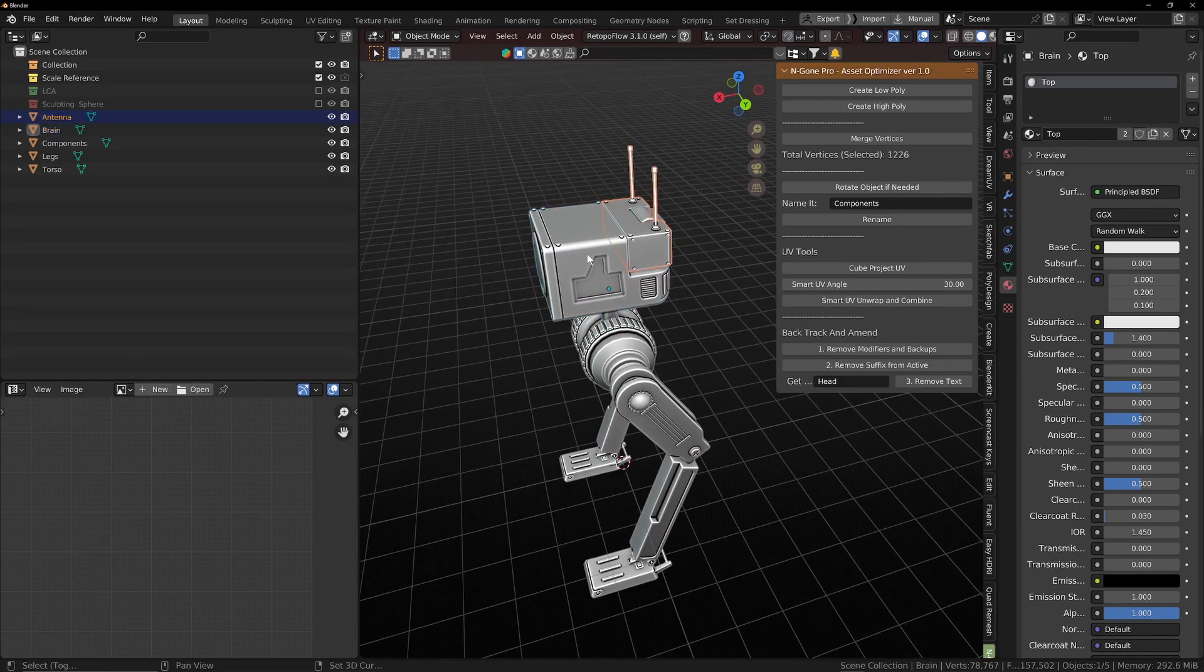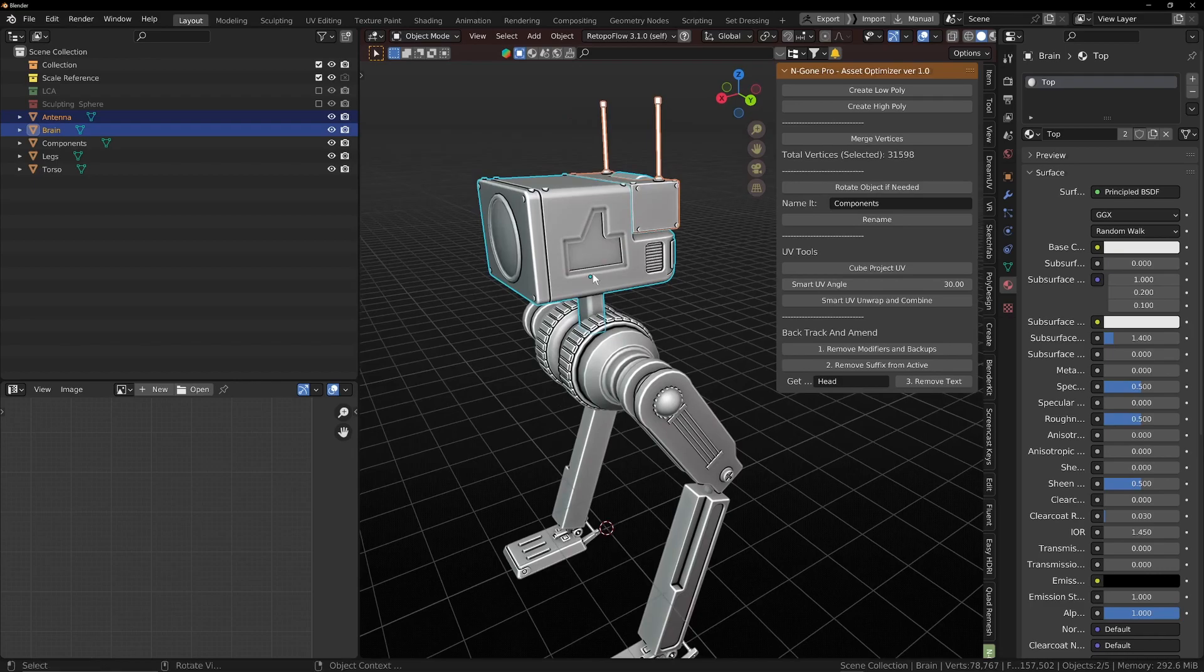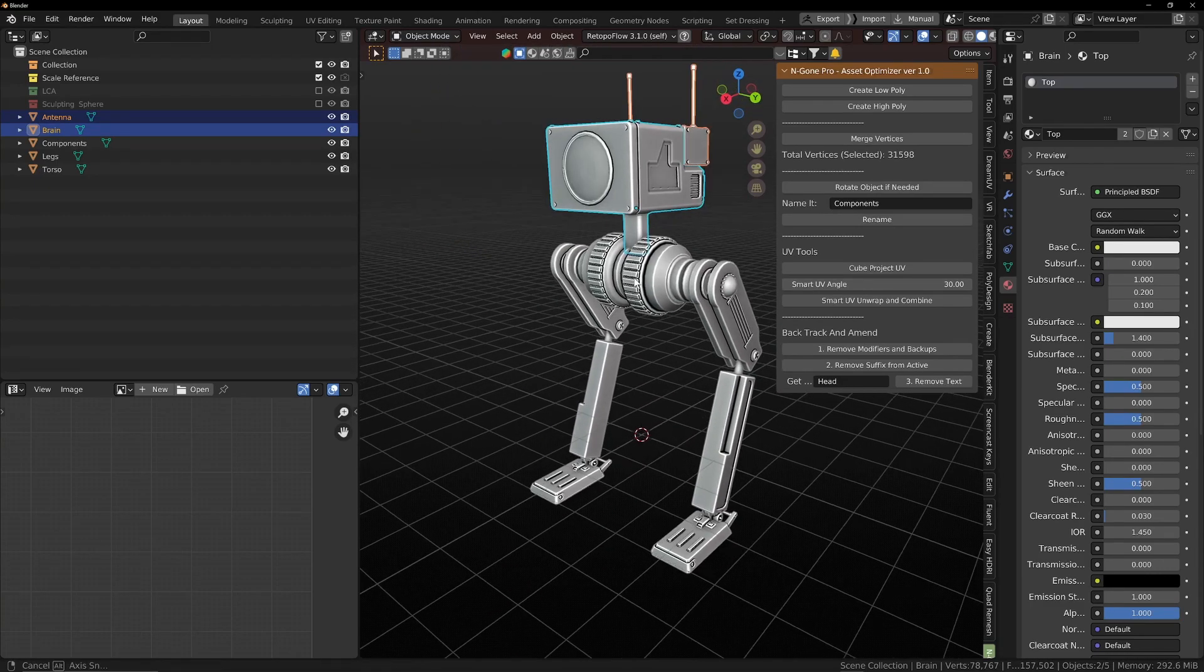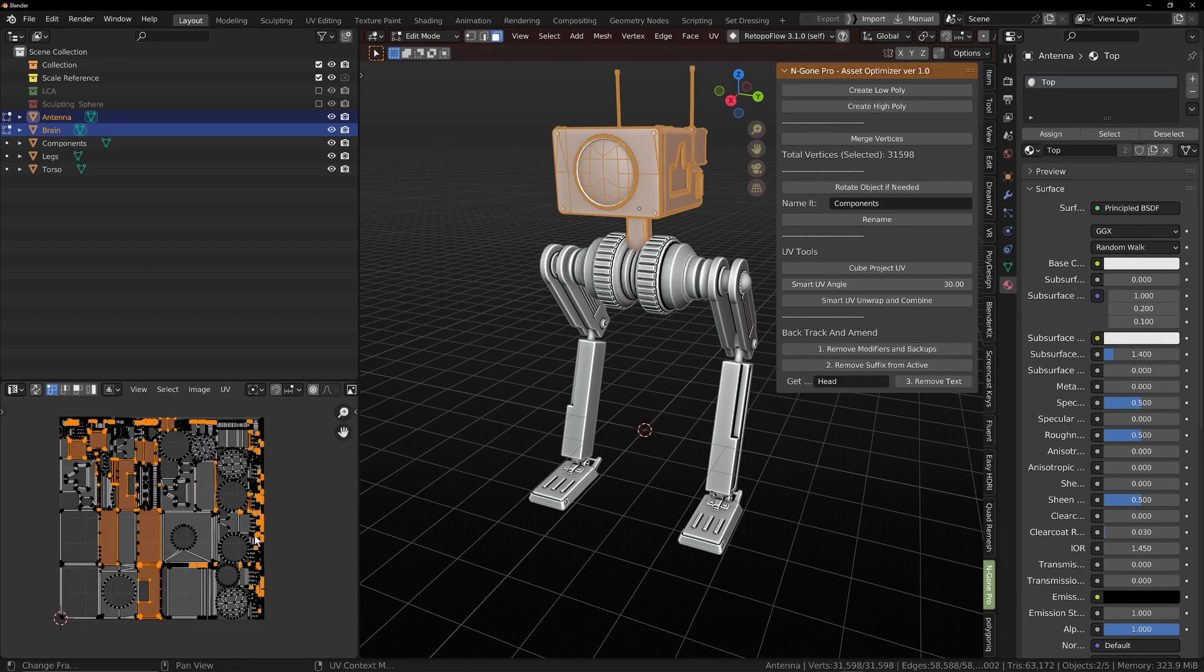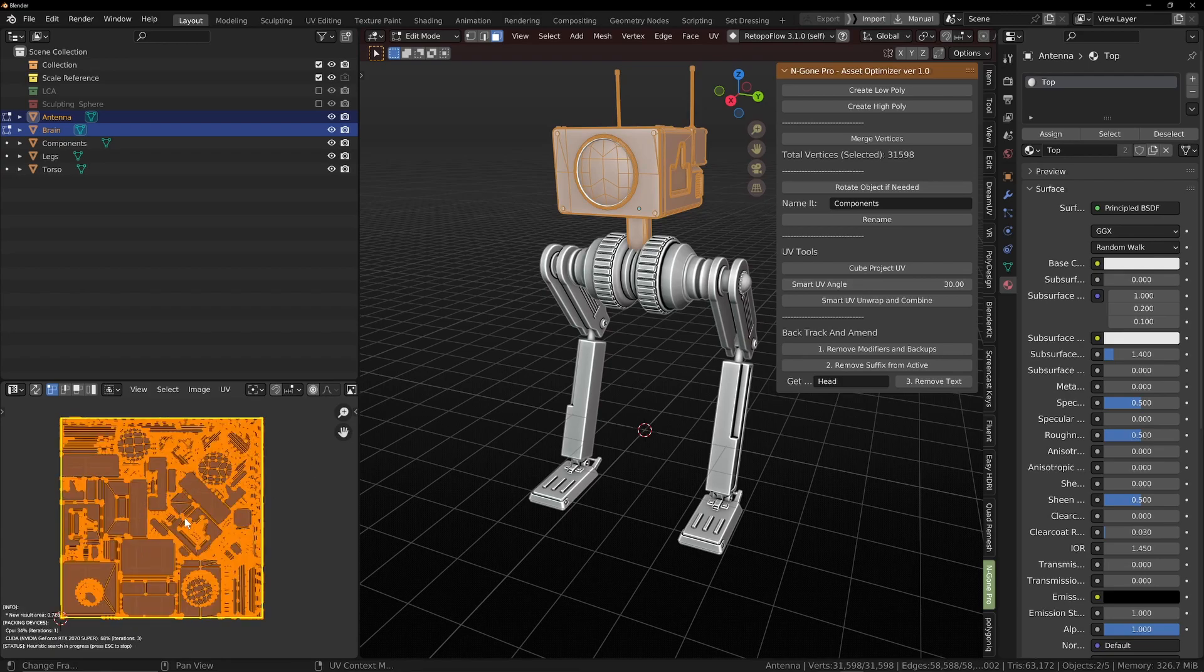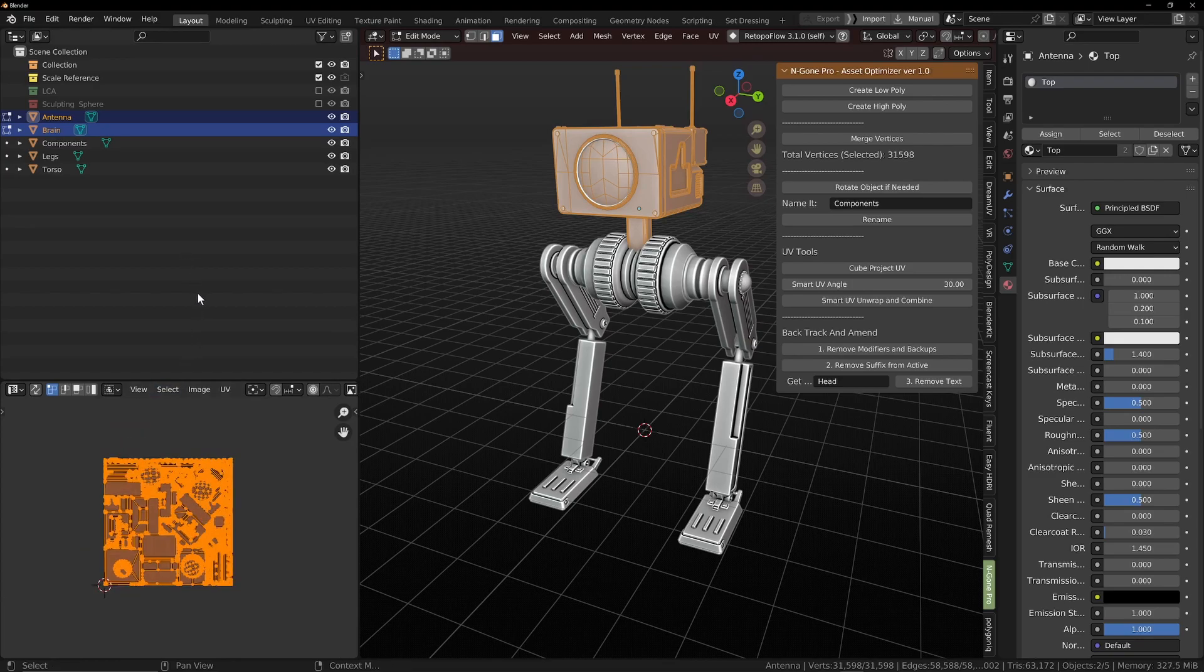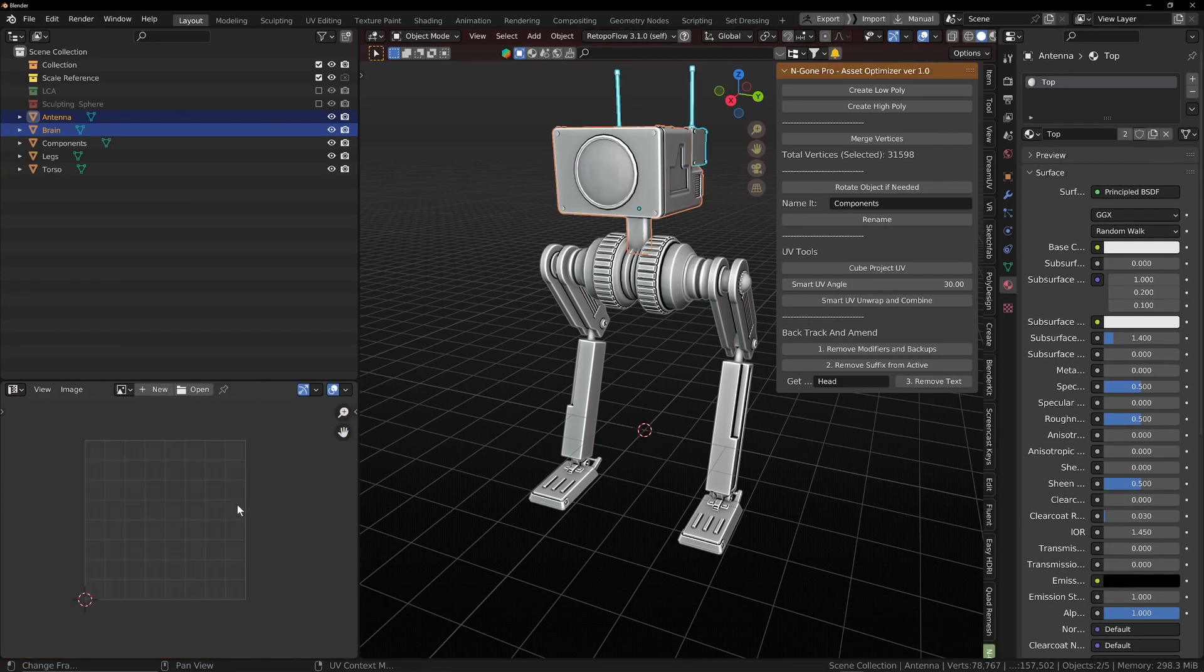I got a little bit befuddled with my textures there. But now we can smart UV unwrap and combine this one. Open it up. It's all there. Select all pack. And boom. We've got that there. So we know how to export that. But now we've got that. Now we've got our UVs. That's all good.